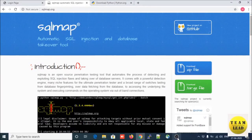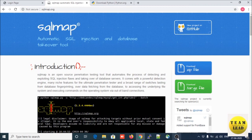Welcome back to my YouTube channel. Today we are going to learn how to download and install SQLMap and how to run SQLMap on your Windows machine. SQLMap is an open-source automatic SQL injection and database takeover tool. It automates the process of detecting and exploiting SQL injection flaws and taking over database servers.